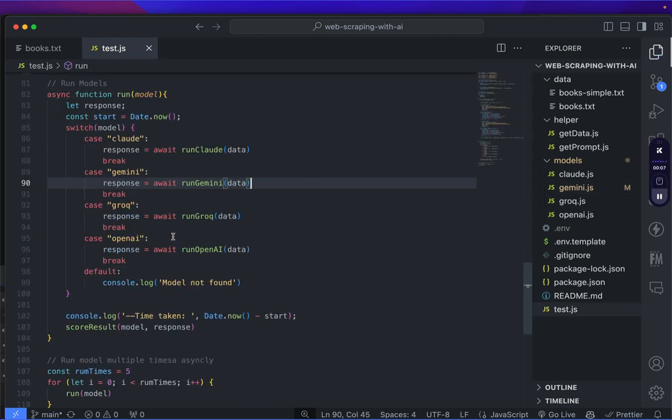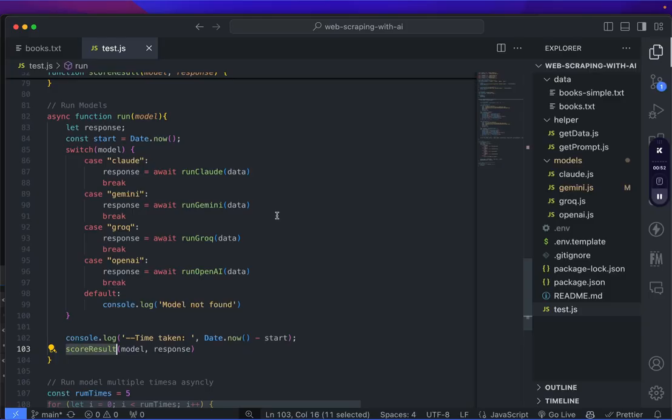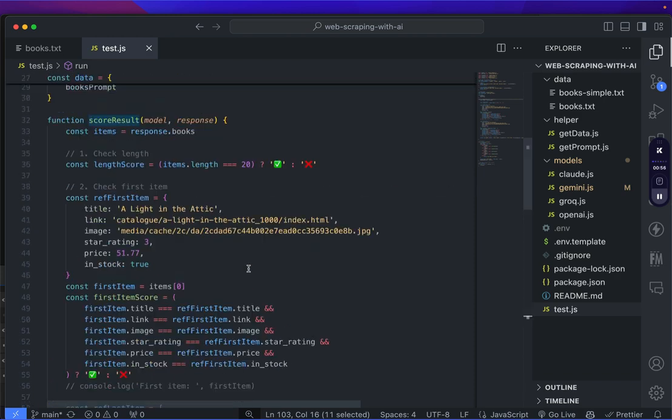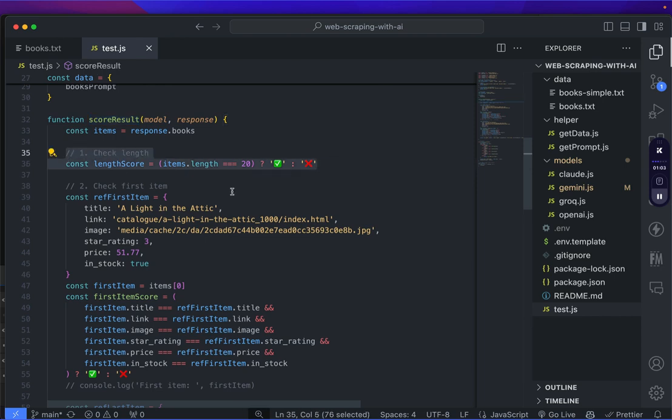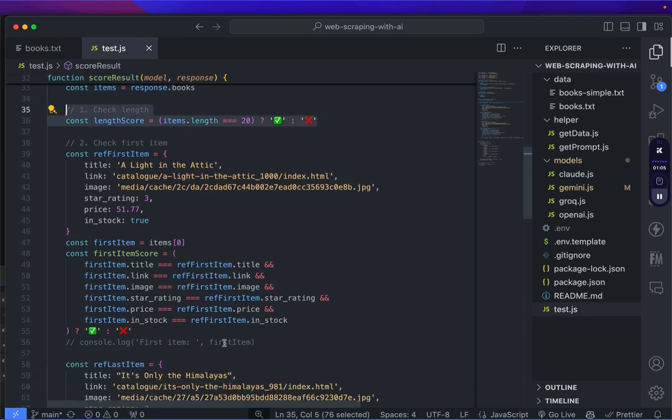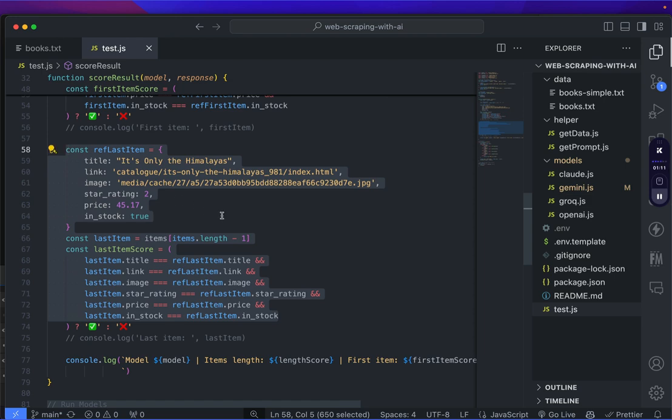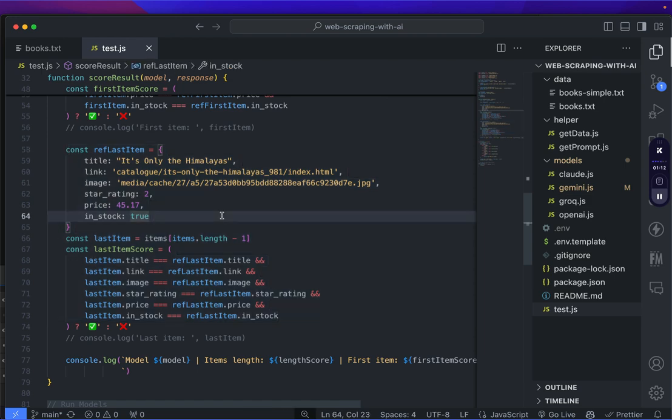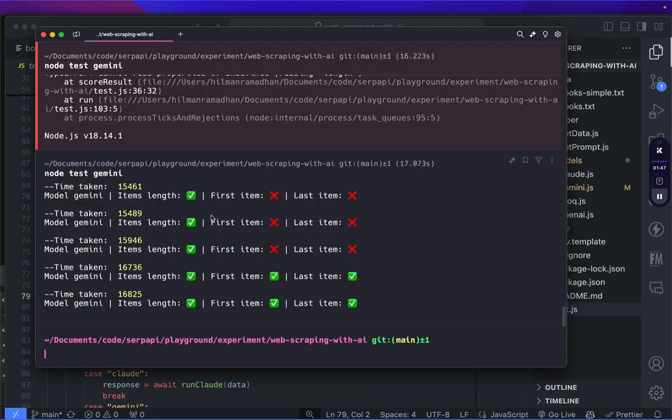We will run the method for five times to check for consistency. Let's run it. Oops, I forgot to explain how we are going to score the results. After running the method, we will score the results. Here is the score result function. We are testing three things: first the length of the item, the first item, and the last item. All the keys names and values must be the same to be considered true. Now let's run the test. The average time taken for it to finish is around 15 or 16 seconds here, and as you can see, we got six out of 15 mistakes here. Not bad.